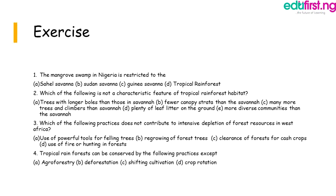Exercise questions: 1. The mangrove swamp in Nigeria is restricted to which zone? A) Sahel savannah, B) Sudan savannah, C) Guinea savannah, D) Tropical rainforest. 2. Which is NOT a characteristic feature of tropical rainforest habitats? A) Trees with longer boles than those in savannah, B) Fewer canopy strata than the savannah, C) Many more trees and climbers than savannah, D) Plenty of leaf litter, E) More diverse communities than the savannah. 3. Which practice does NOT contribute to depletion of forest resources? A) Use of powerful tools for felling trees, B) Regrowing of forest trees, C) Clearance of forests for catch crops, D) Use of fire or hunting. 4. Tropical rainforests can be conserved by the following except: A) Agroforestry, B) Deforestation, C) Shifting cultivation, D) Crop rotation.